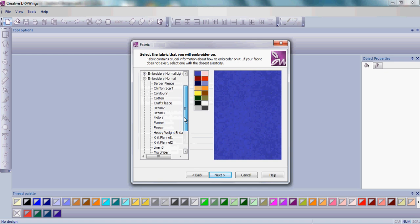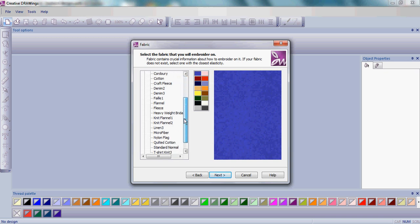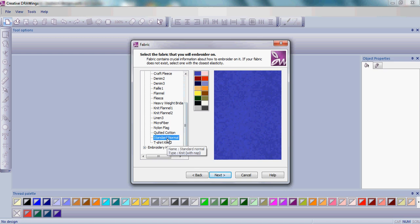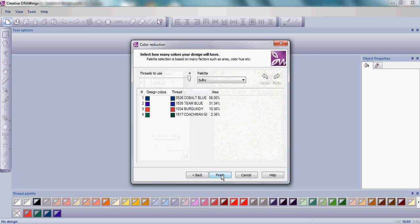It's very important to select the fabric that you will embroider on. I'm going to choose Embroidery Normal, which is kind of like a normal medium weight fabric, and Standard Normal. A light colored background makes it easy for me to work with my design. I'm going to keep the threads to use and my color palette at Sulky and Finish.